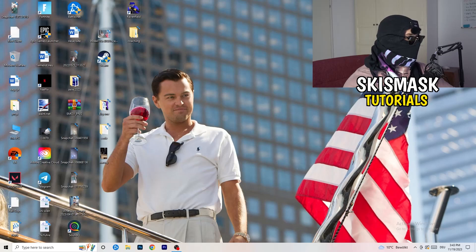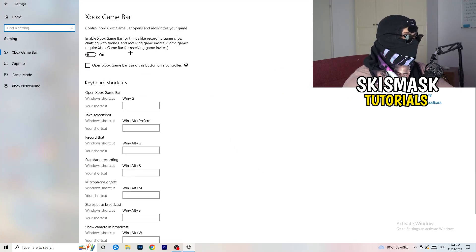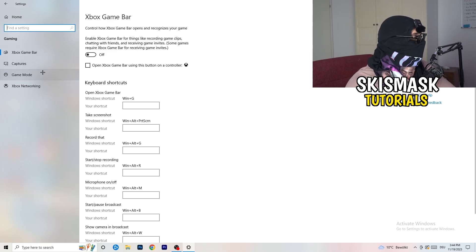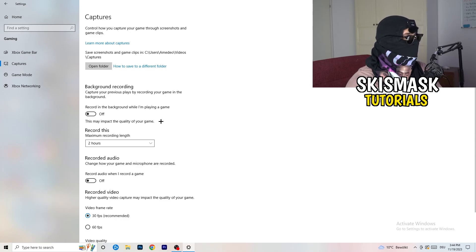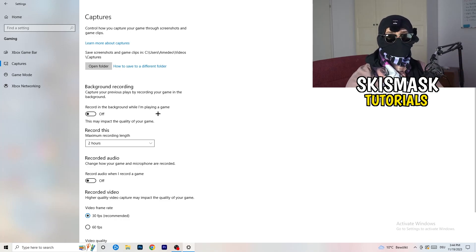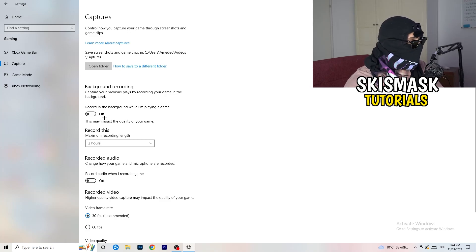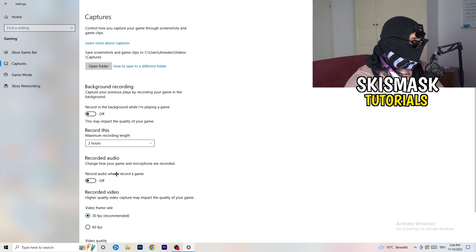Open Settings again, go to Gaming. First, turn off the Xbox Game Bar — you don't want that running in the background, especially on low-end PCs. Next, click into Captures. Under background recording, turn off 'Record in the background while I'm playing a game'. I record with OBS Studio, which works for me, but don't use Windows background recording — it decreases performance. You can also ignore the audio and video frame rate settings here; just make sure background recording is off.